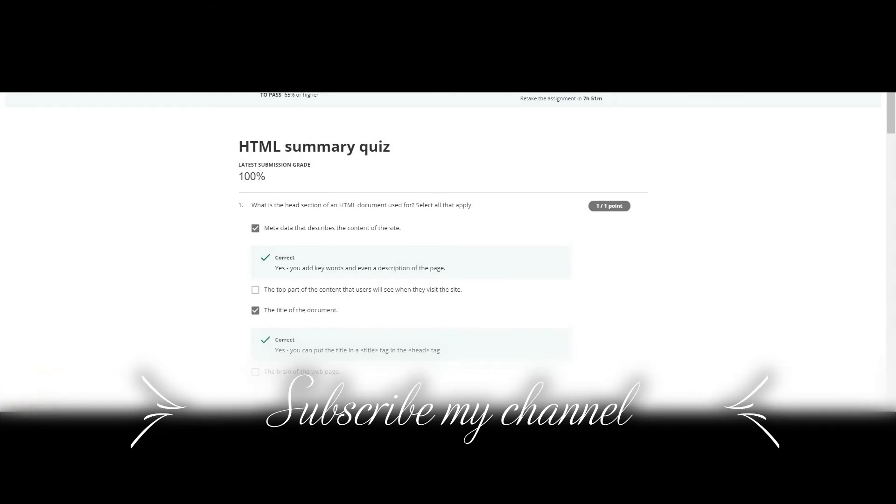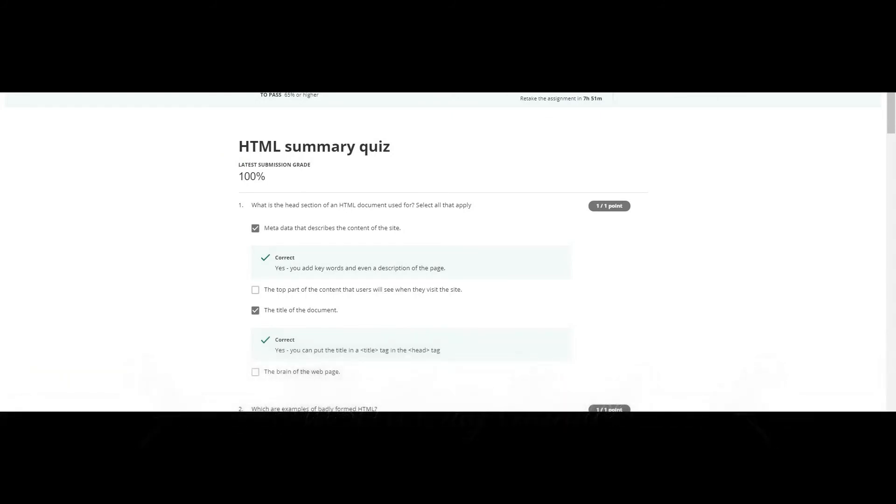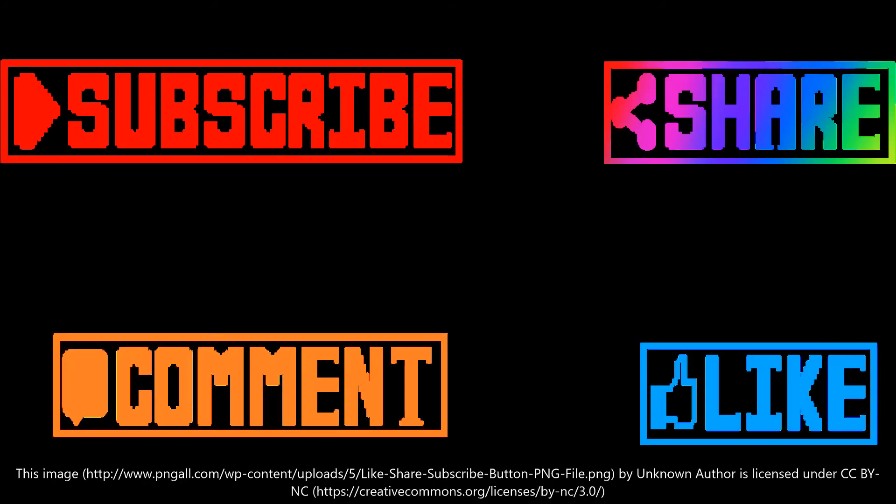Thank you guys for watching. I will see you next time. Bye.